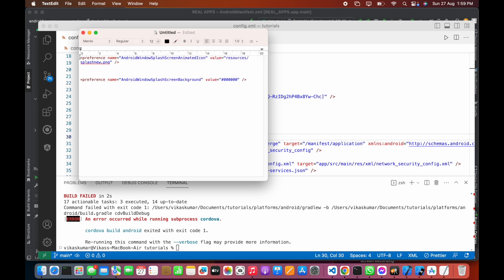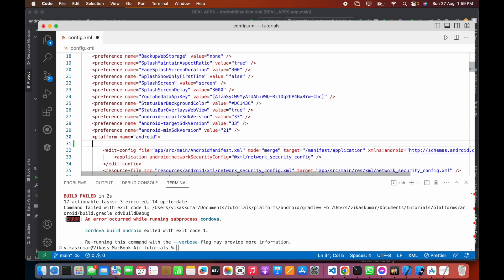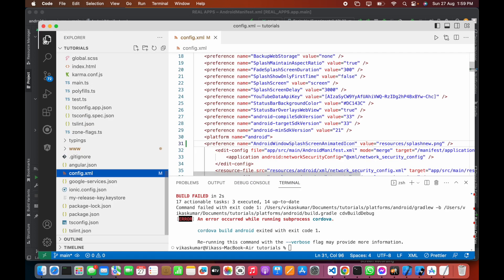Let's copy this and paste it inside the platform Android section in config.xml for Ionic Cordova. You can see its name is android:windowSplashScreenAnimatedIcon and the path is resources/splash_new.png. We have to use this key-value pair inside Android platform if we want to use our splash screen.